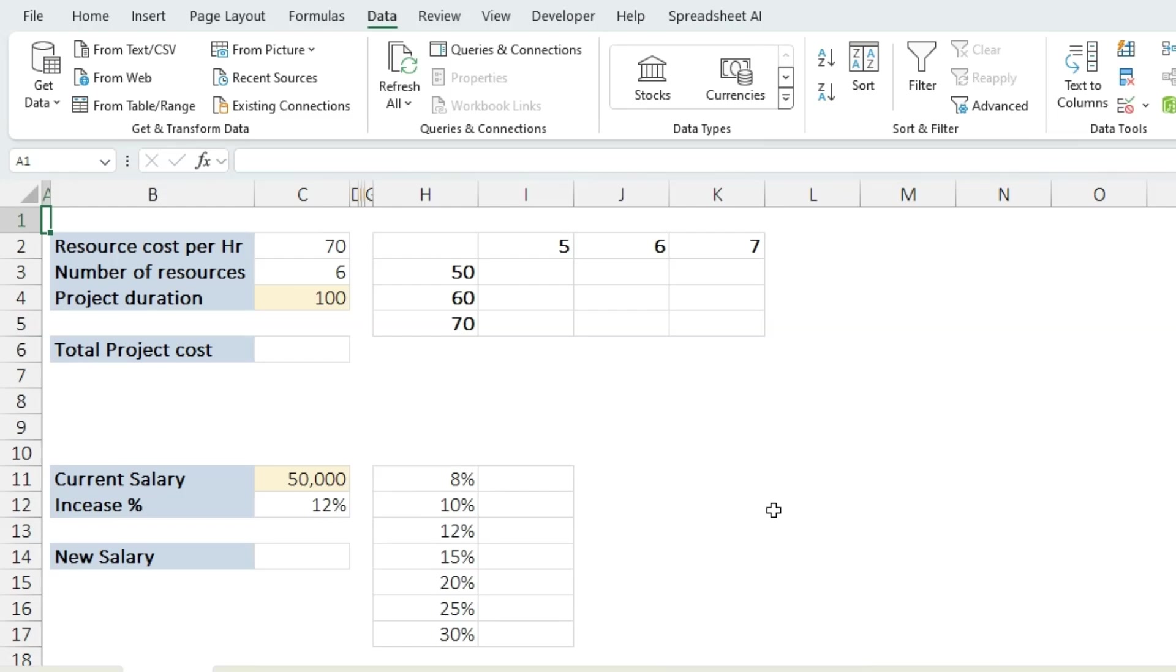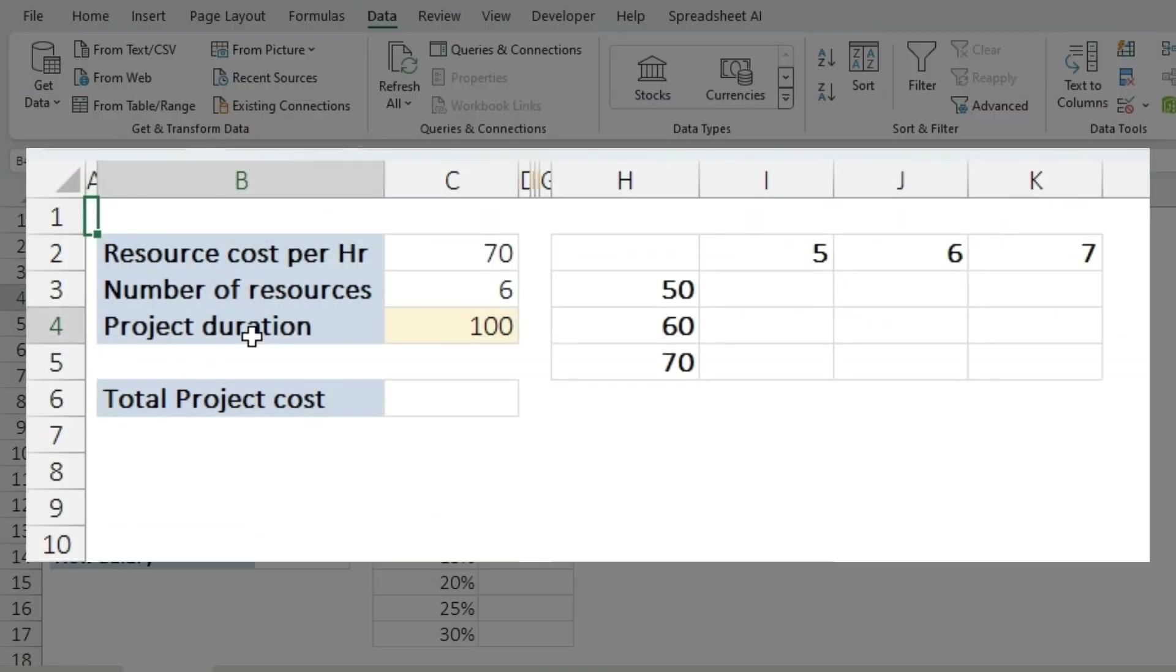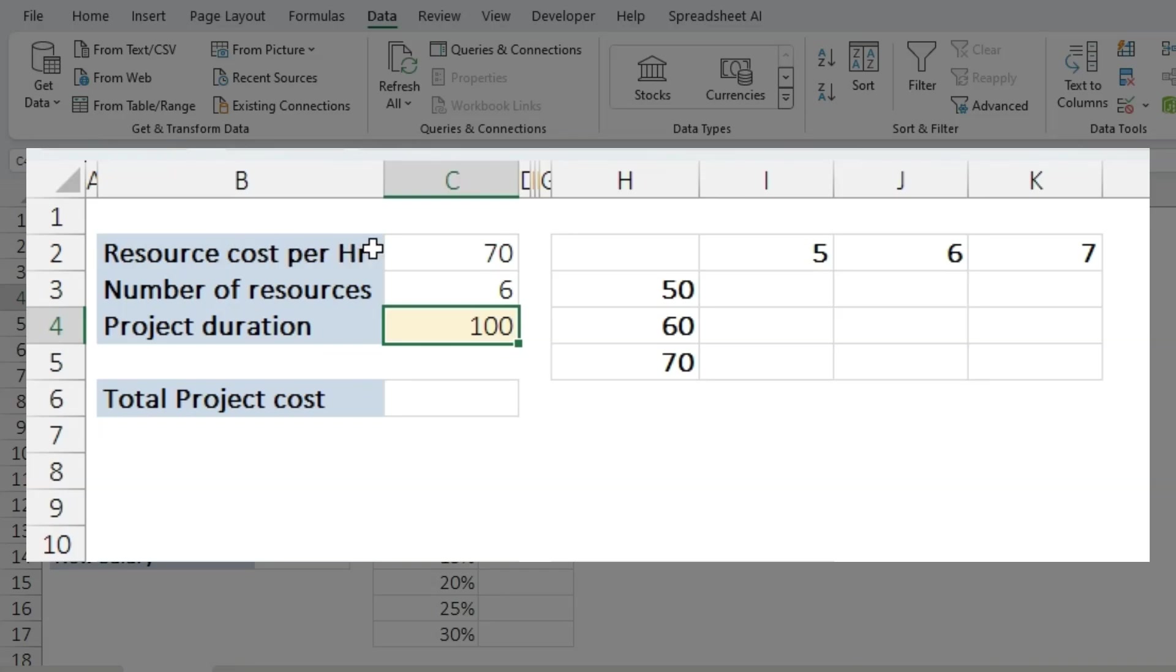Imagine you are managing a project and you want to understand how changes in resources and cost per hour will impact your total project budget. In this scenario, I have the duration hours that is 100 fixed, and resource cost per hour will be my first variable and number of resources will be my second variable.